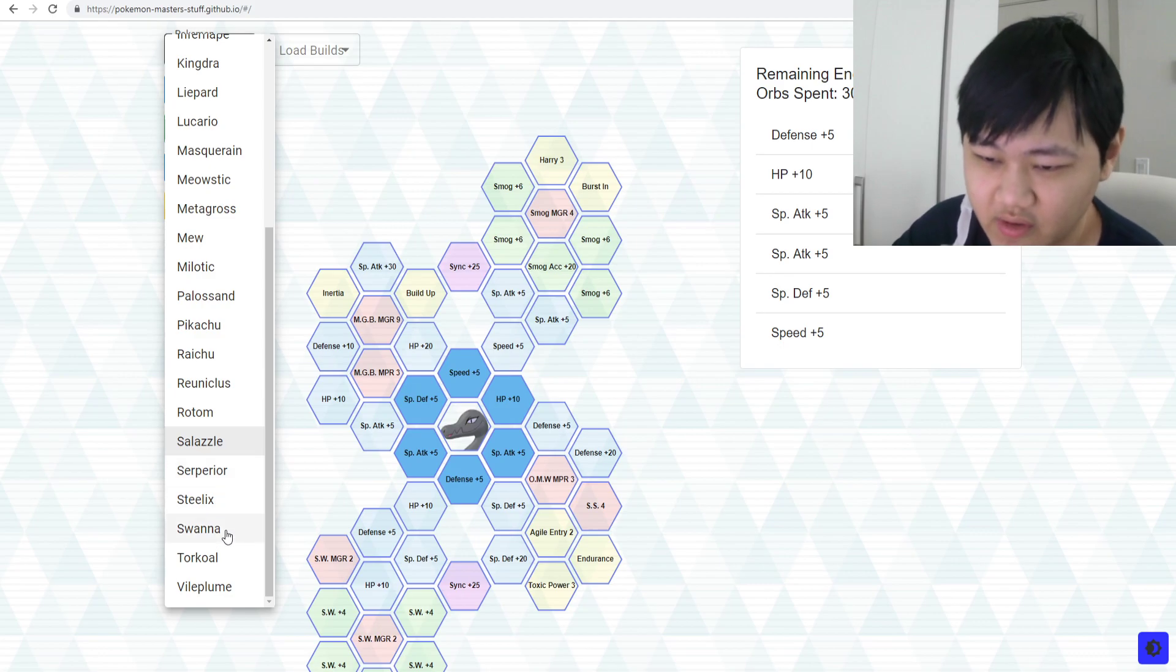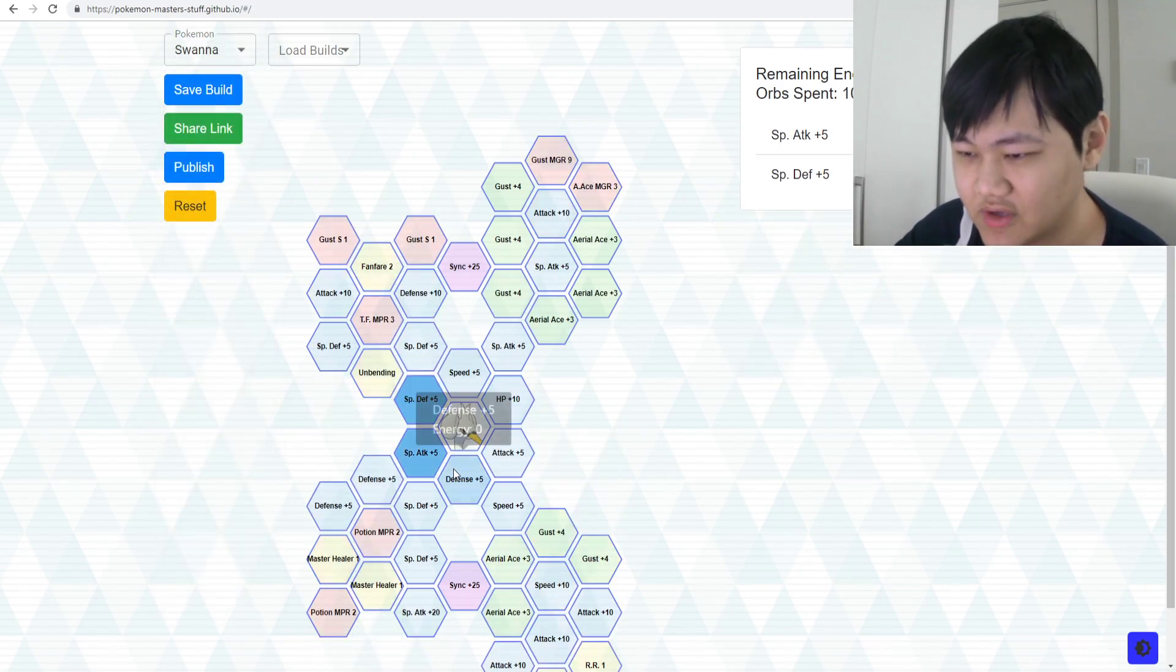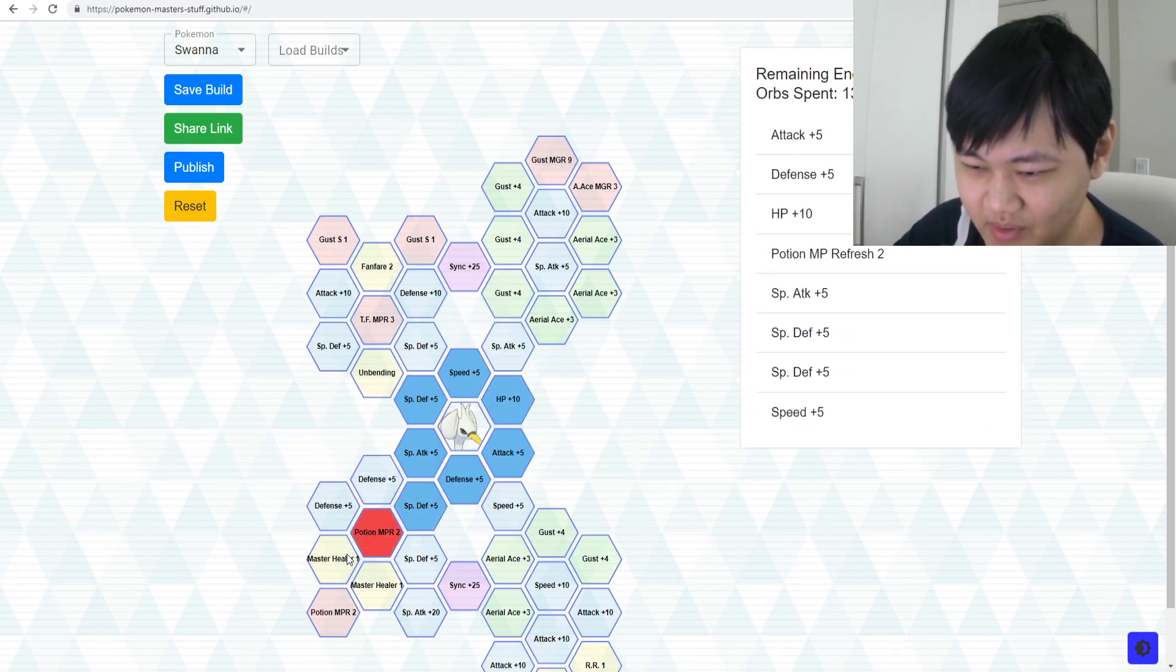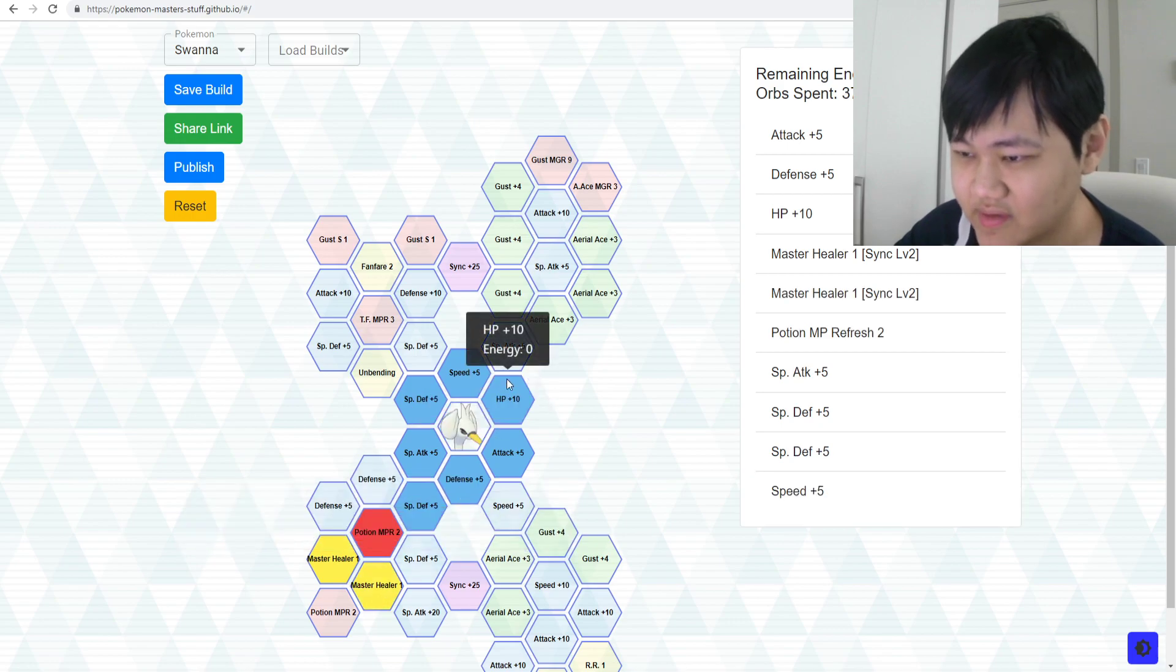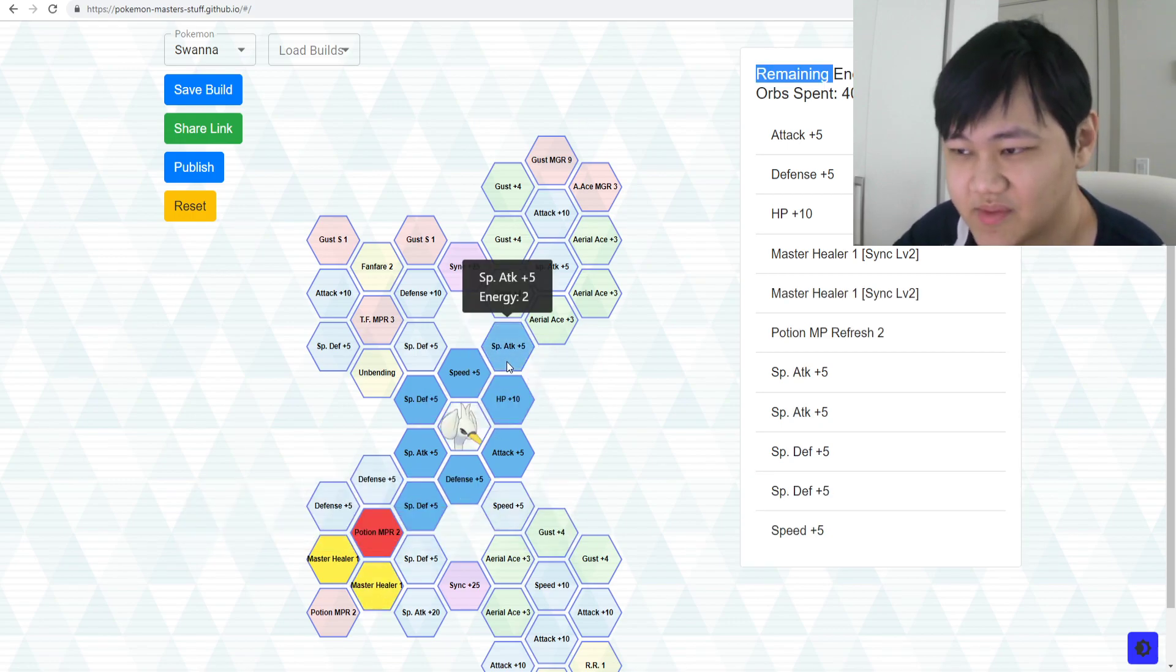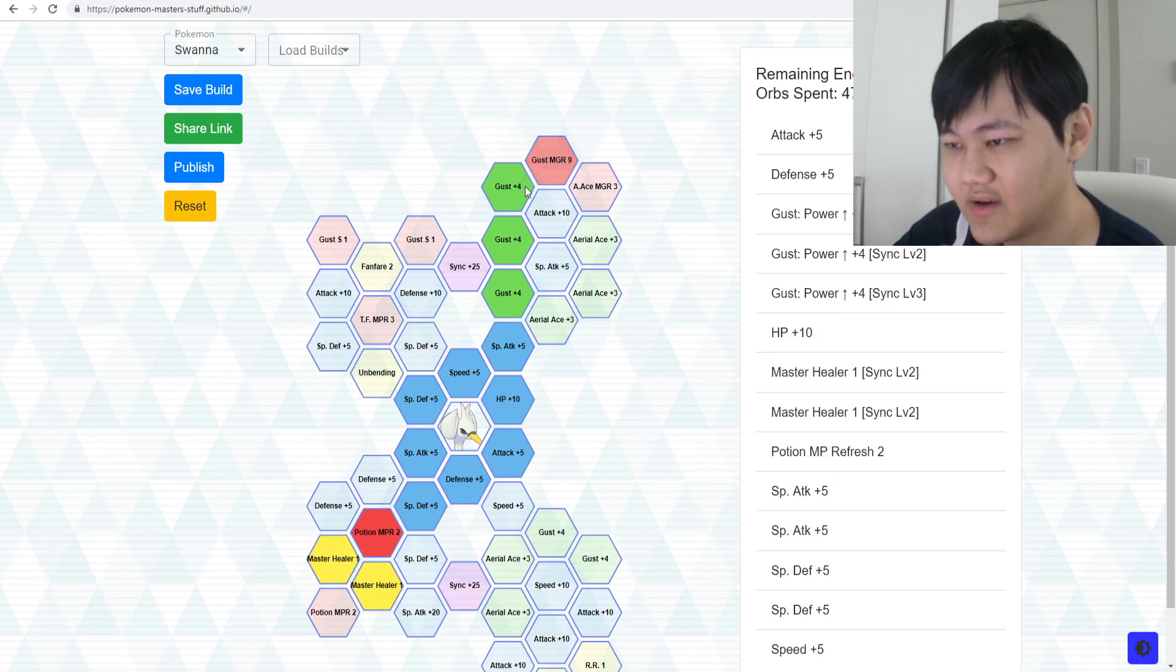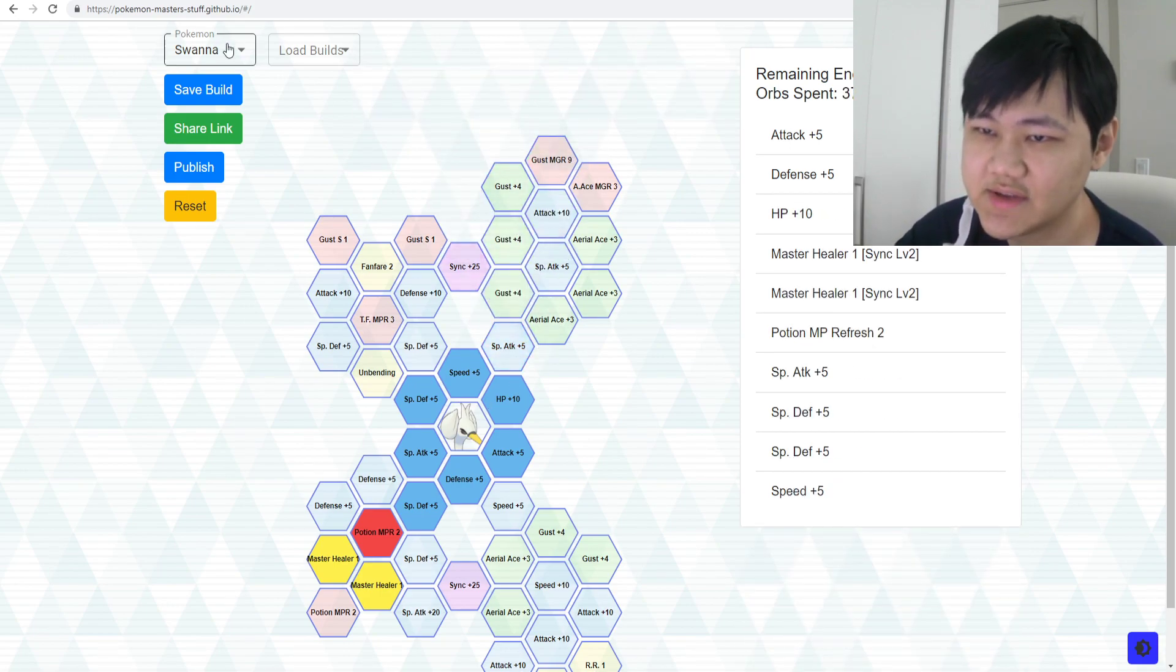Sceptile we went over. Steelix is not out yet. Stuff like Swanna - Swanna's also not out yet, but Swanna's more important I guess. Potion MP Refresh, double Master Healers, and that's about it. Maybe you want to go up for Gust, but again, these are not essentials. These are not essentials.